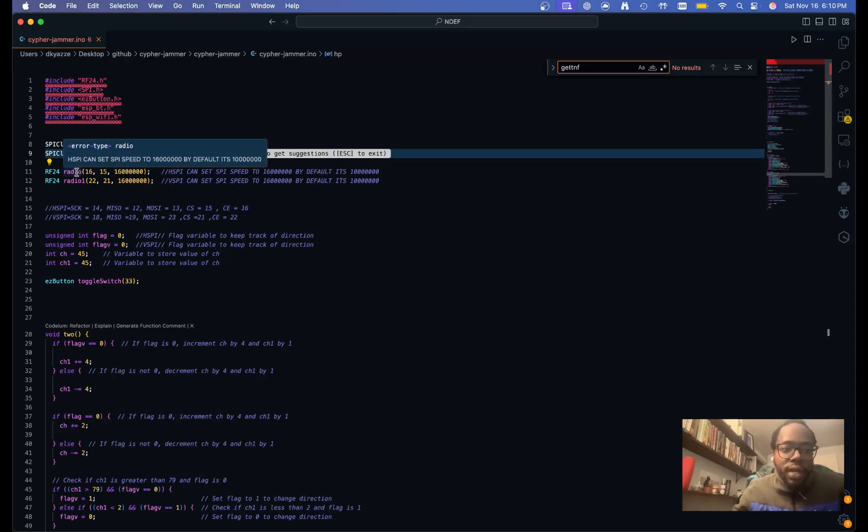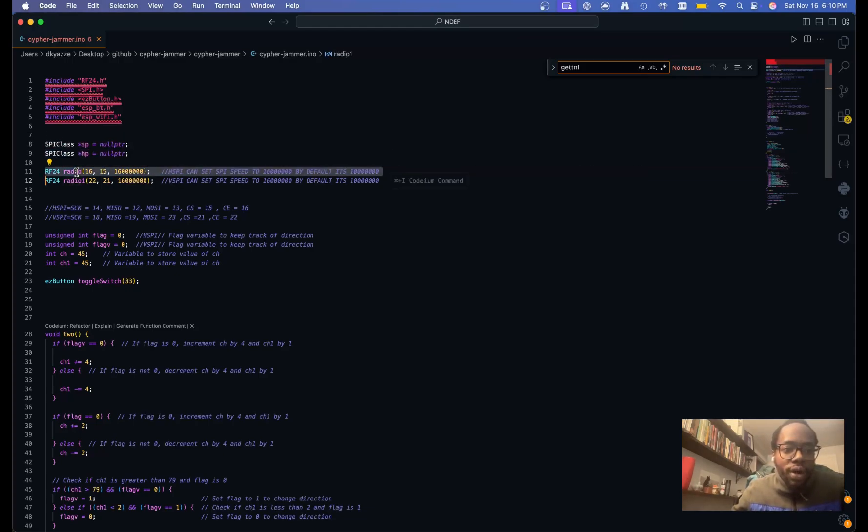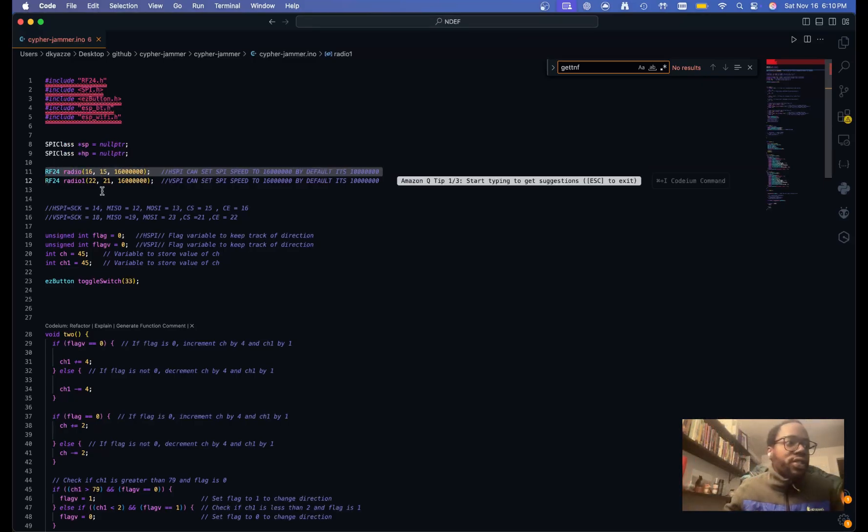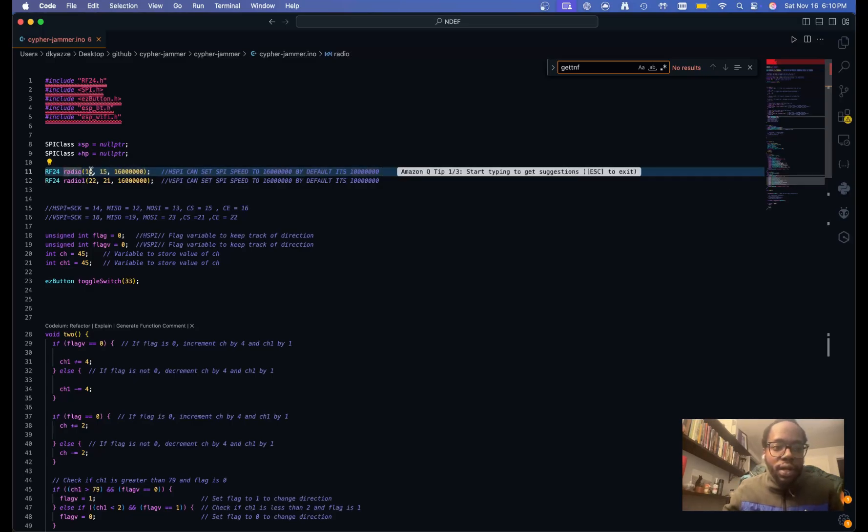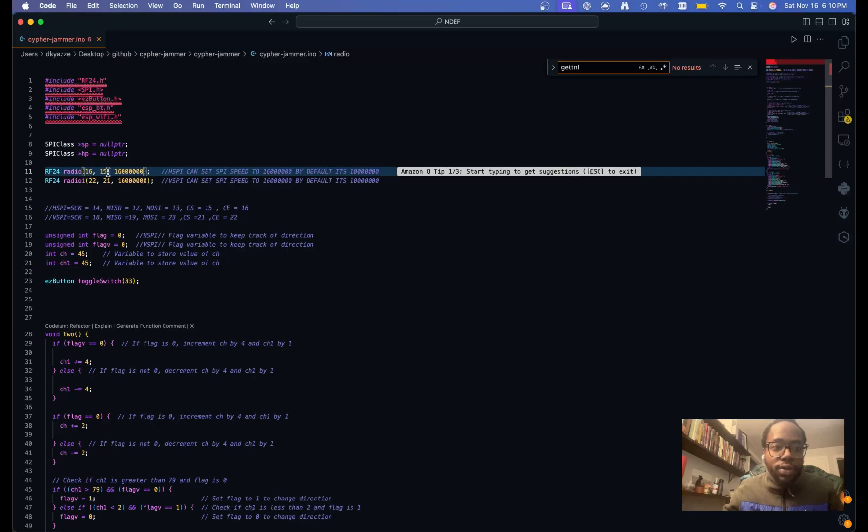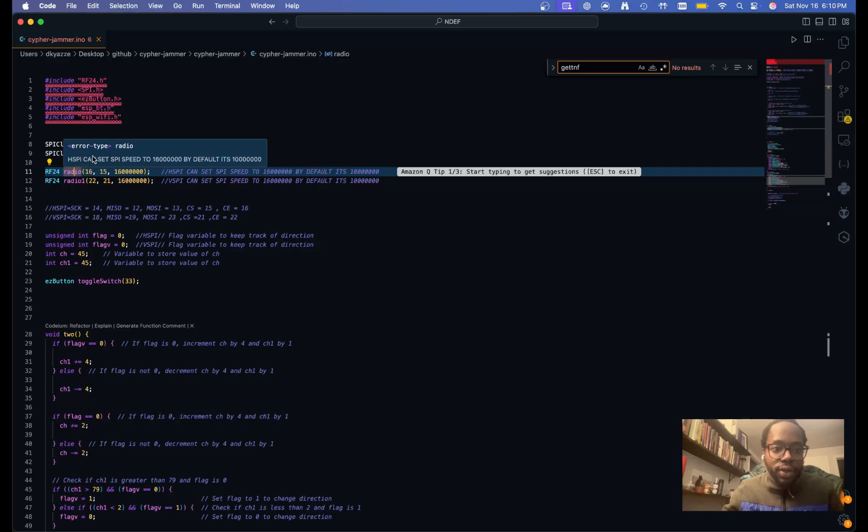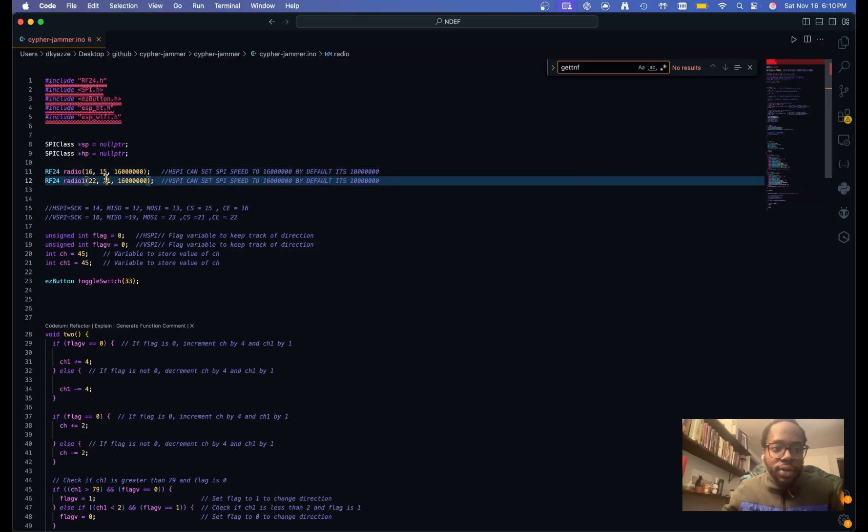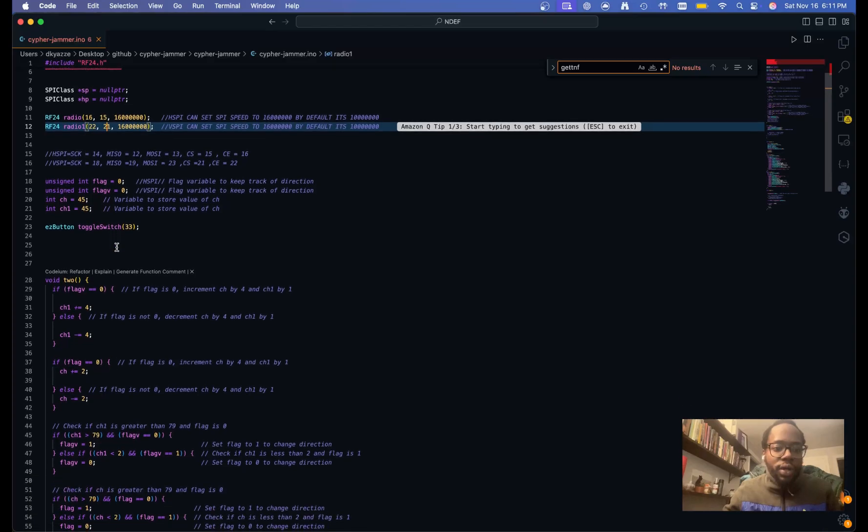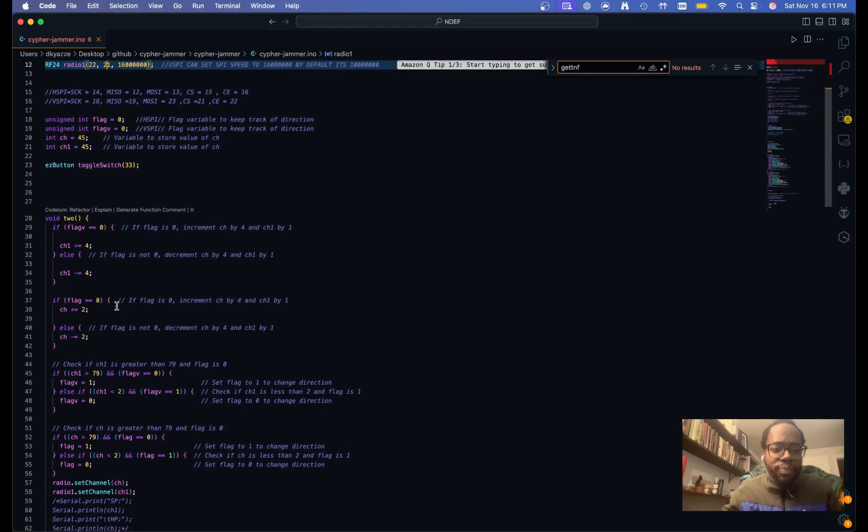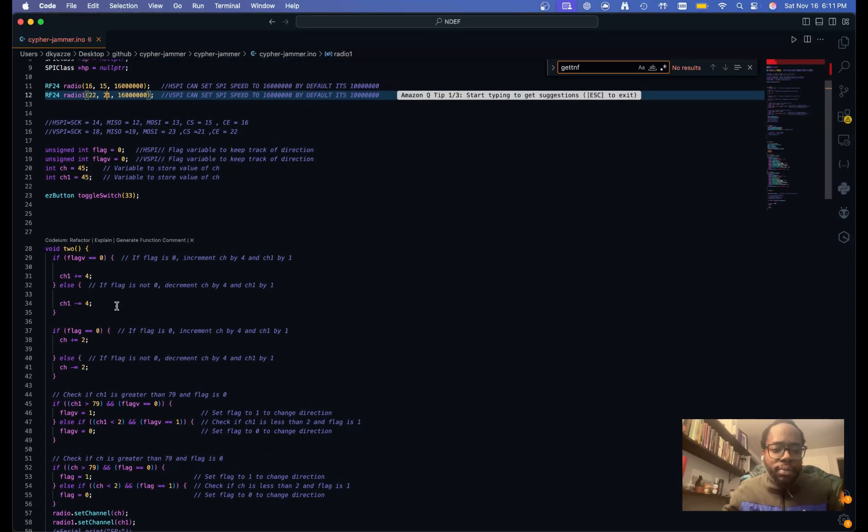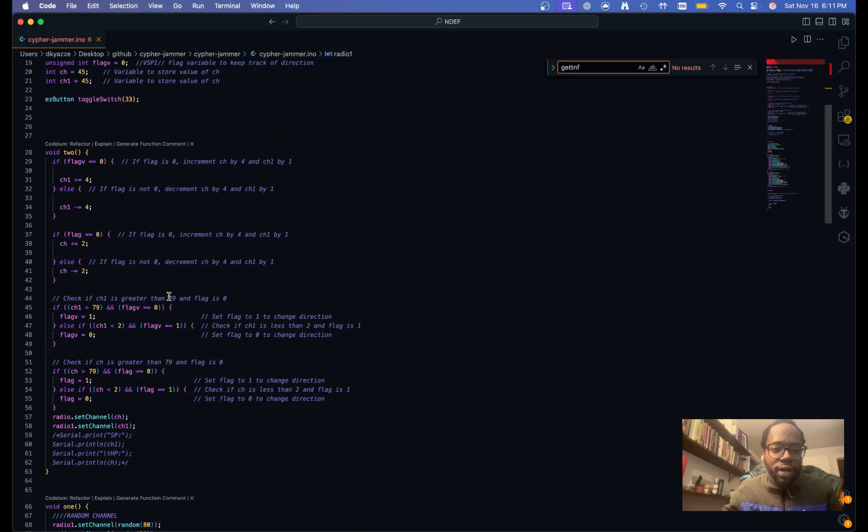And this is where it initializes each radio. So you have the first one, and it's a chip enable and chip select pin. So you can see here, it gives you some different options. And then you're going to want to set the second one. But the most important stuff will be down here.